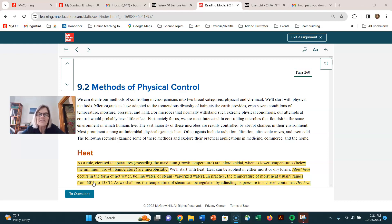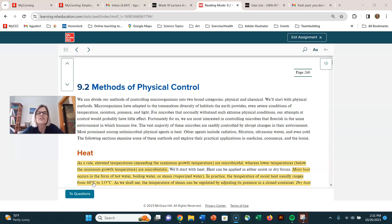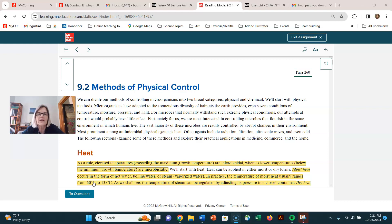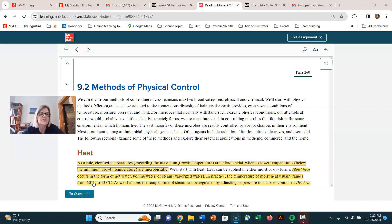Soap itself is not antimicrobial. Soap doesn't kill bacteria. It is really just the physical removal of bacteria from your skin that makes soap effective. Remember that one of the things we want to resist at this point is thinking that we have to remove all microbes from everything. There's no reason we need to sterilize our hands or use something more vigorous.